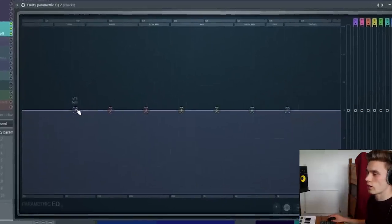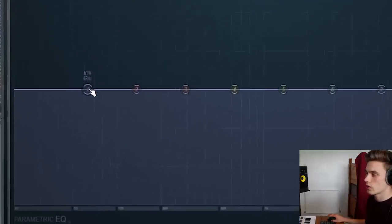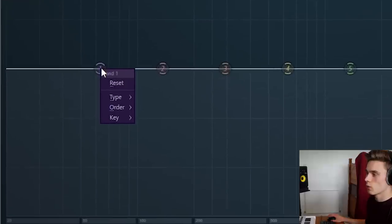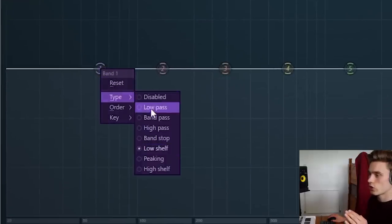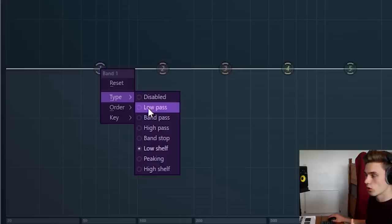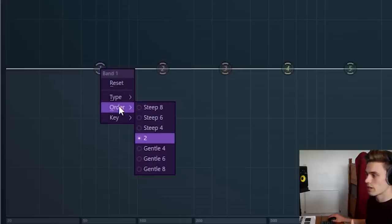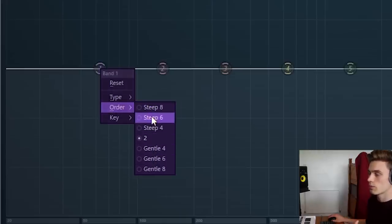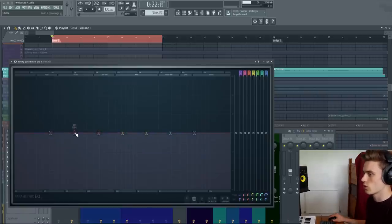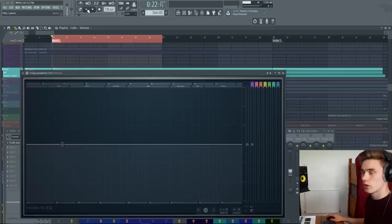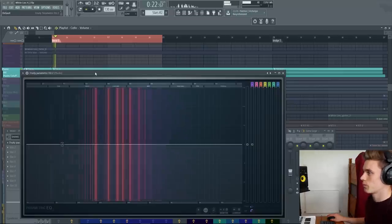If you right click on any of these band tokens, you get some options. So you get an opportunity to try different types. And I'm going to go through all of these types in just a minute. And also the order or steepness of a filter. To easily show you the different filter types, I'm just going to disable all the tokens besides one. I'm going to quickly scroll through the different sorts of filters.